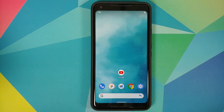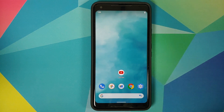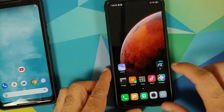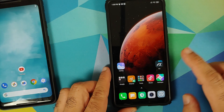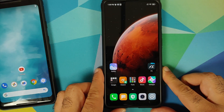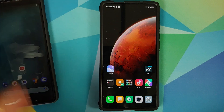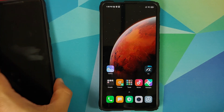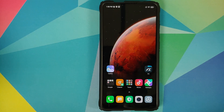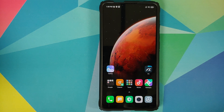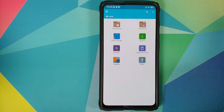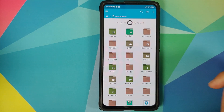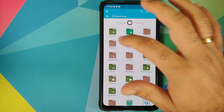Now, what do you need to install these wallpapers? All the files used in this video are linked in the description. You need separate APKs for each wallpaper, and you also need a file manager application to install them. I'm using FX File Manager, but you're free to use any file manager you want. I've created a separate folder for these live wallpapers.